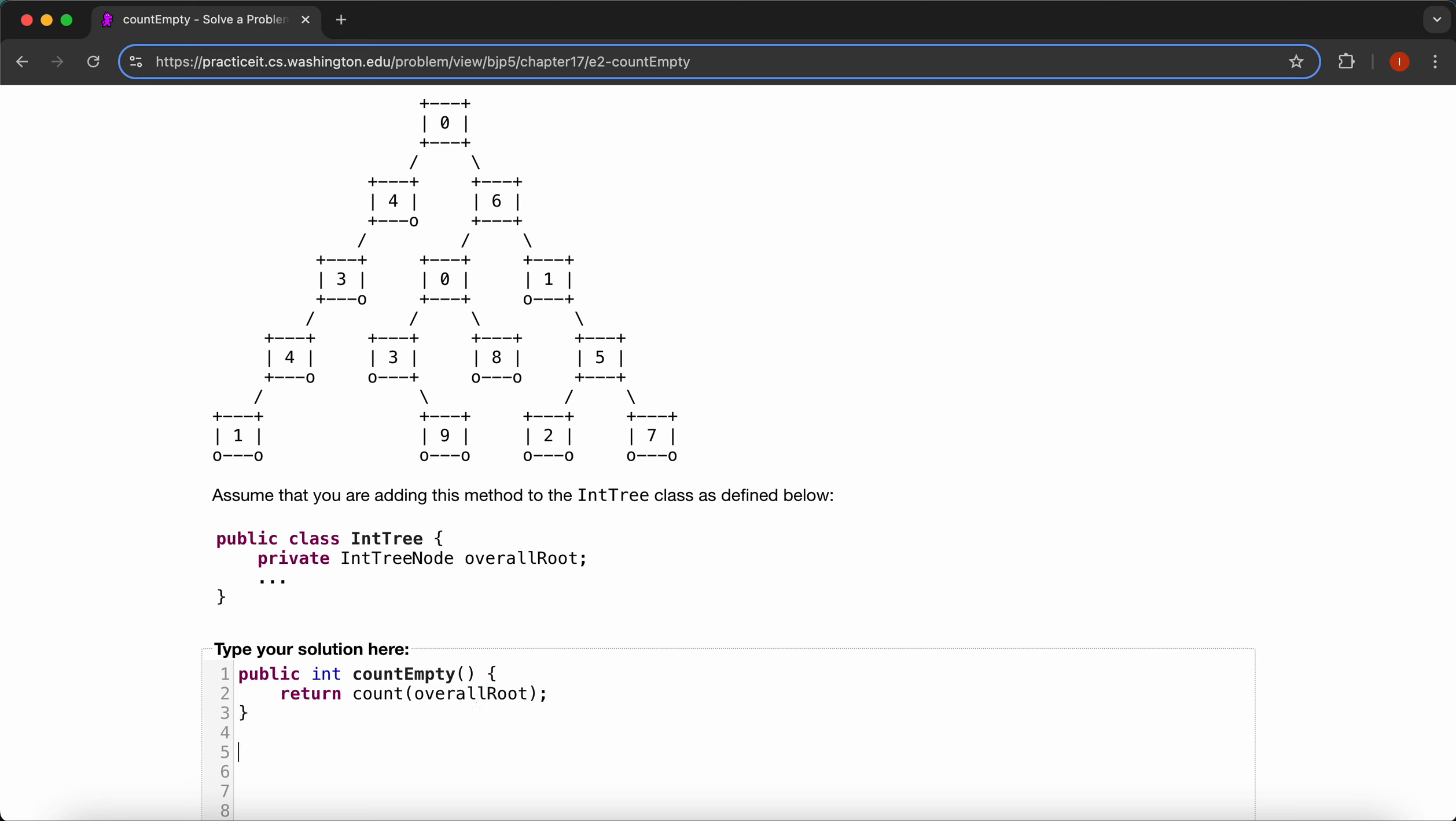Then we'll get our private int, and we'll just call this count. And we can say IntTreeNode, and then call this node as well.